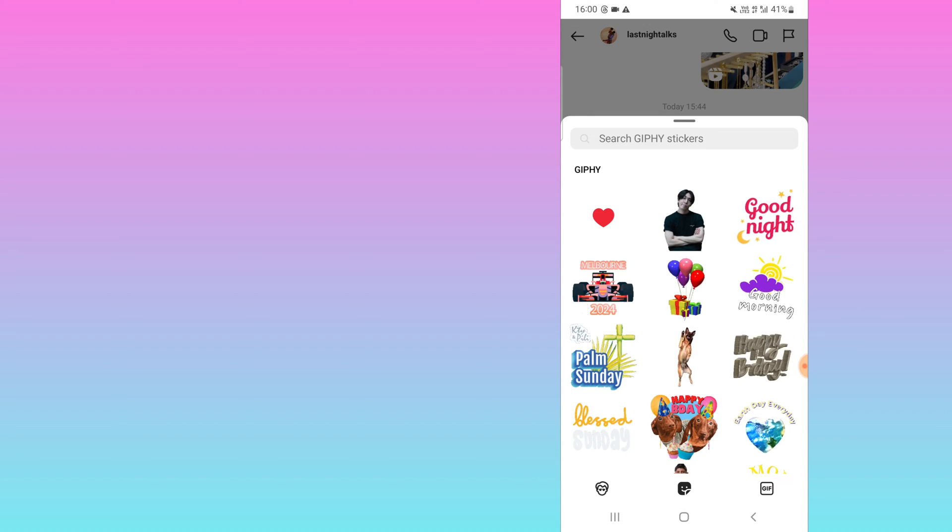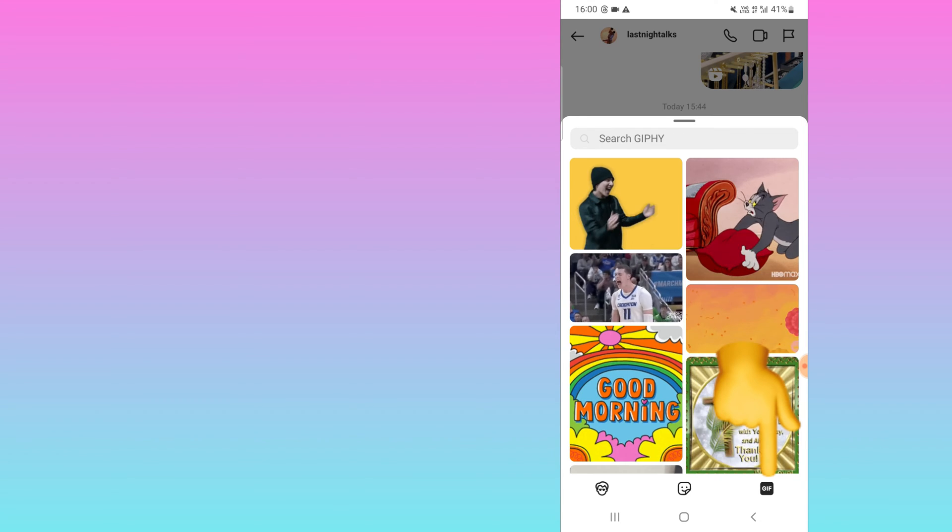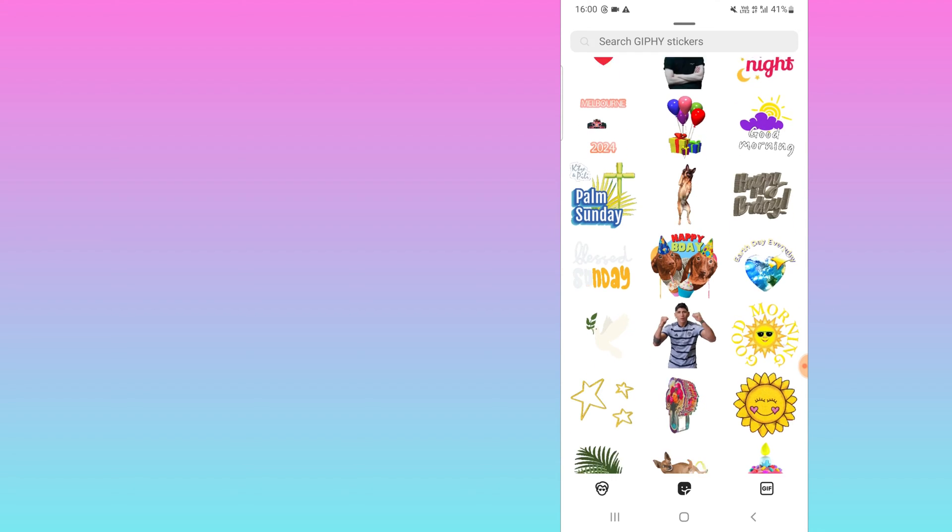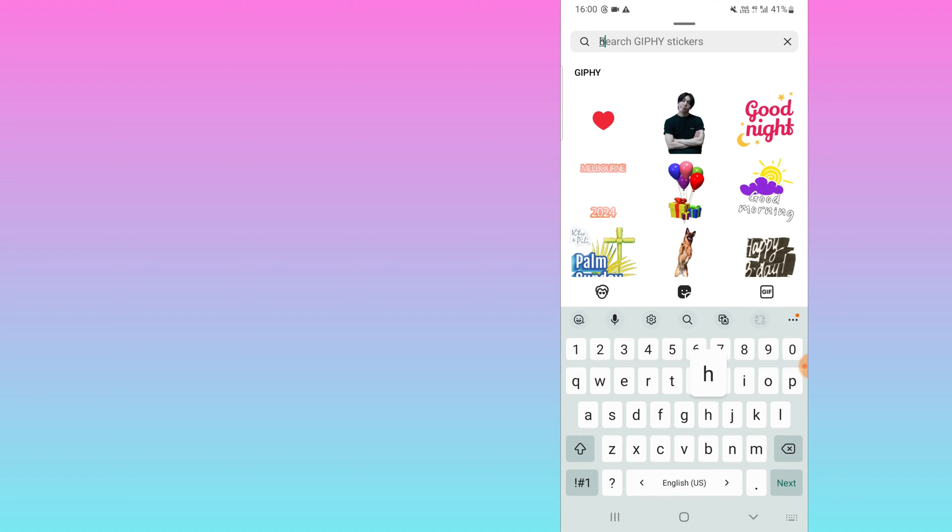Here the first option is Avatar, the second is Sticker GIF sticker, and the third one is GIF. So if you want this type of GIF, you can select from here. For example, you can see the difference.